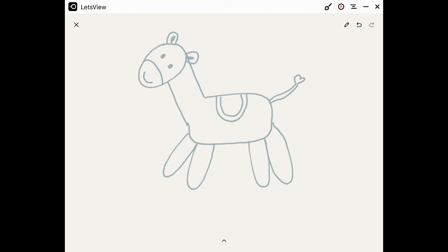And of course the horse needs a mane. We'll just start and do a mane coming down the back of the horse's neck.